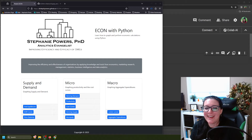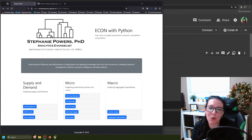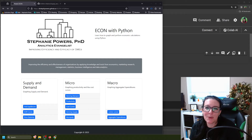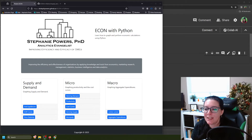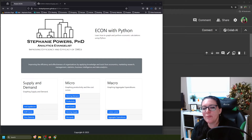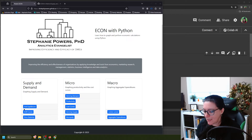We're continuing our work on coding in Python for economics. If you want to calculate the price elasticity or the elasticity of demand, you can do so in Python. The workbook we're going to be working through is at drstephpowers.github.io/econ-in-python. You'll find a link to this GitHub in the description for this video, as well as at the top of the screen. Once you are here, we are going to go to the worksheet called Price Elasticity.